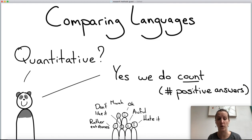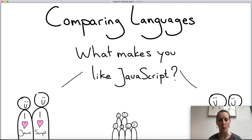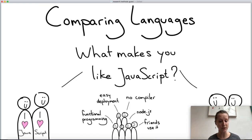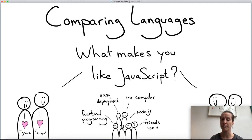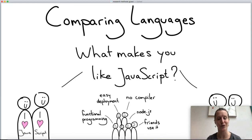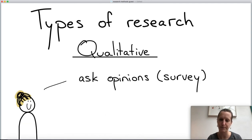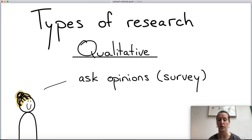There is also research that is clearly not quantitative — it isn't meant to count or measure anything. For example, we could ask people: 'what makes you like JavaScript?' People might say: 'I like it because it doesn't have a compiler,' 'it's easy to deploy in the browser,' or even 'my friends all use JavaScript and we can go to conferences together.' This type of research is qualitative in nature — we're asking opinions in a survey, but not aiming to measure. We're aiming to understand.